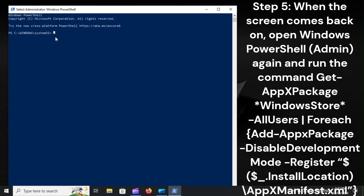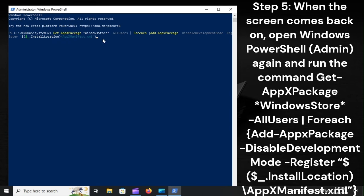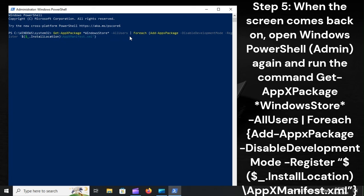Step 5: When the screen comes back on, open Windows PowerShell Admin again and run the command Get-AppxPackage WindowsStore AllUsers, ForEach, Add-AppxPackage, DisableDevelopmentMode, Register, dollar InstallLocation, AppxManifest.xml.